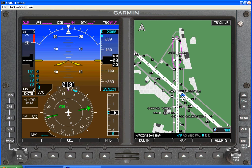Vertical speed is here, and right now we are indicating zero. We could push to sync — that would indicate zero. Or we can say I want to preselect a 500 foot per minute climb rate. In that case we'd see that bug to help us maintain that constant rate climb.